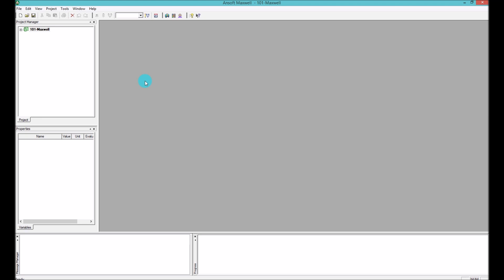If we have Maxwell in front of us, the first thing that you should know is Maxwell basically divided the desktop environment into five, basically seven, seven most important parts.